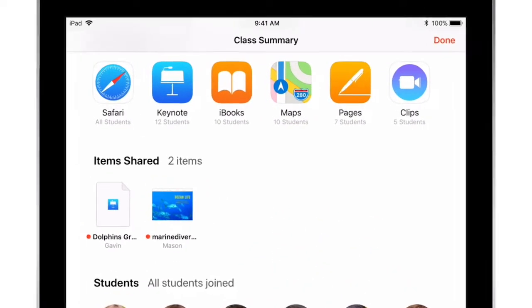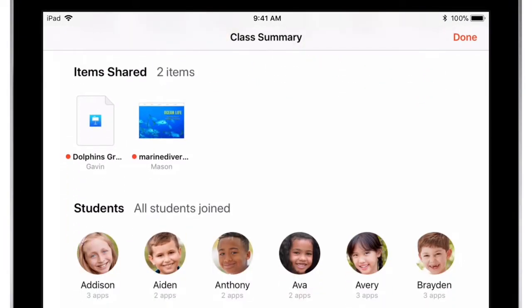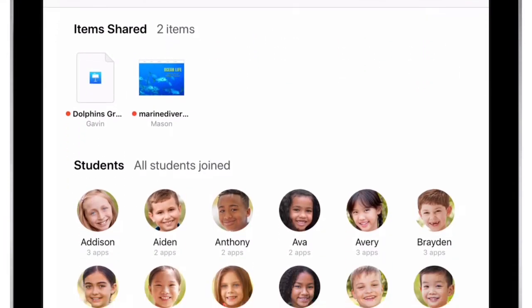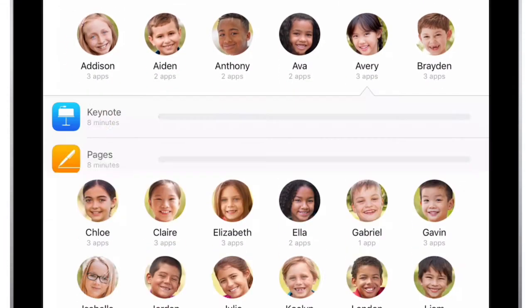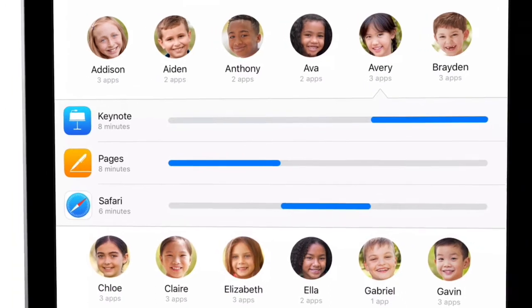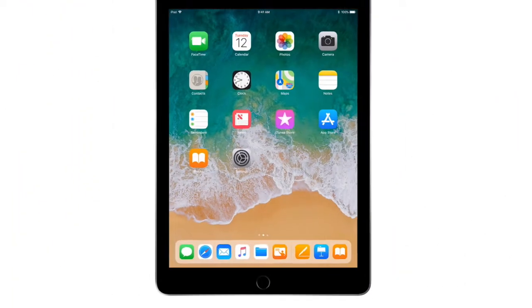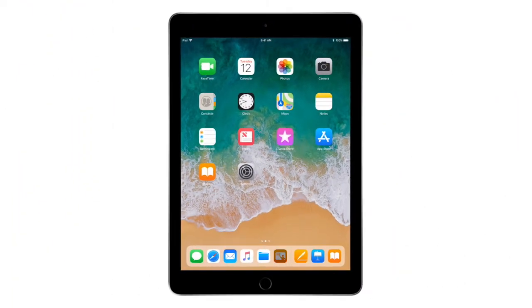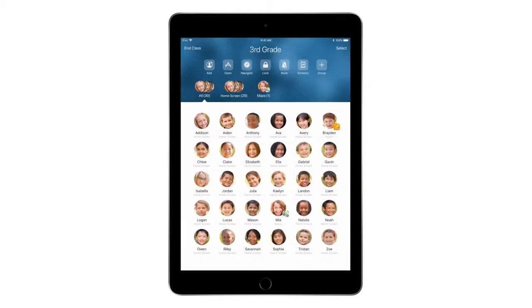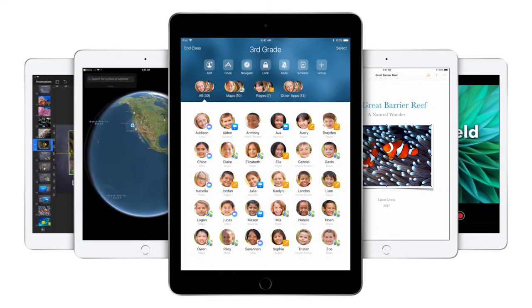With Classroom on iPad as your new teaching assistant, you're free to focus on teaching so your students can focus on learning.